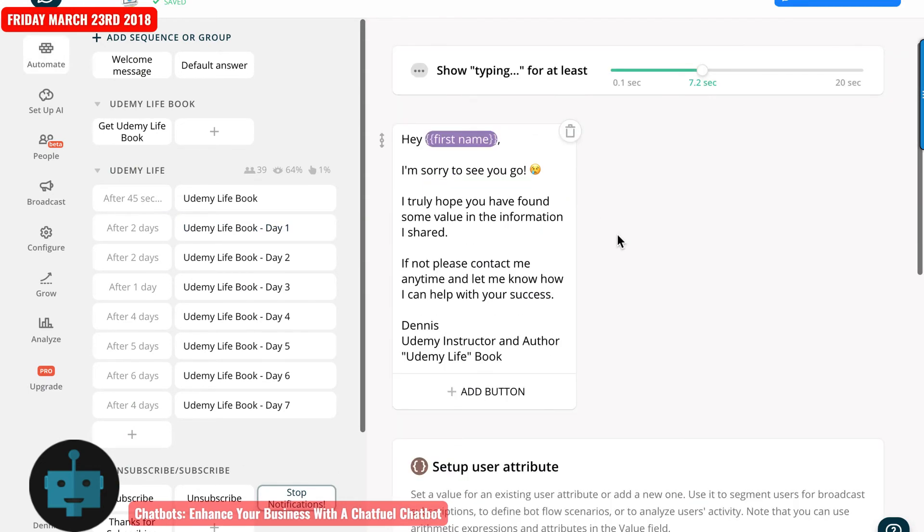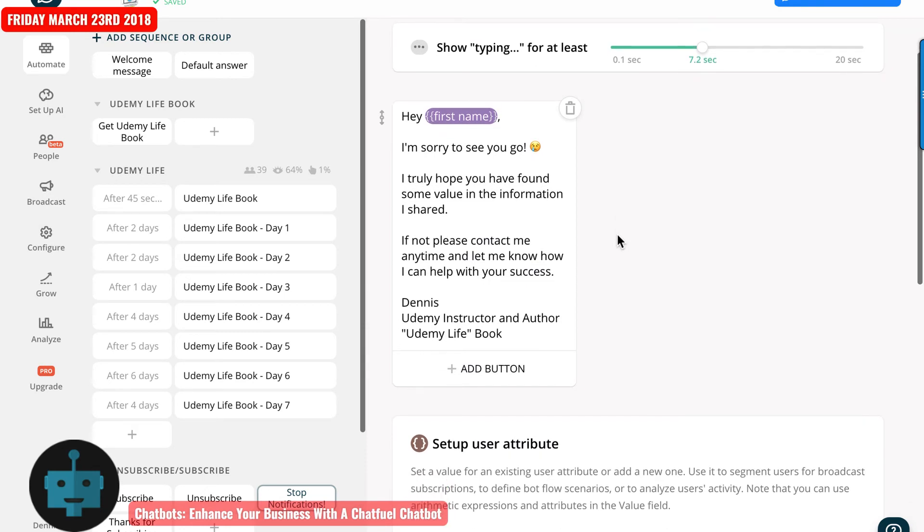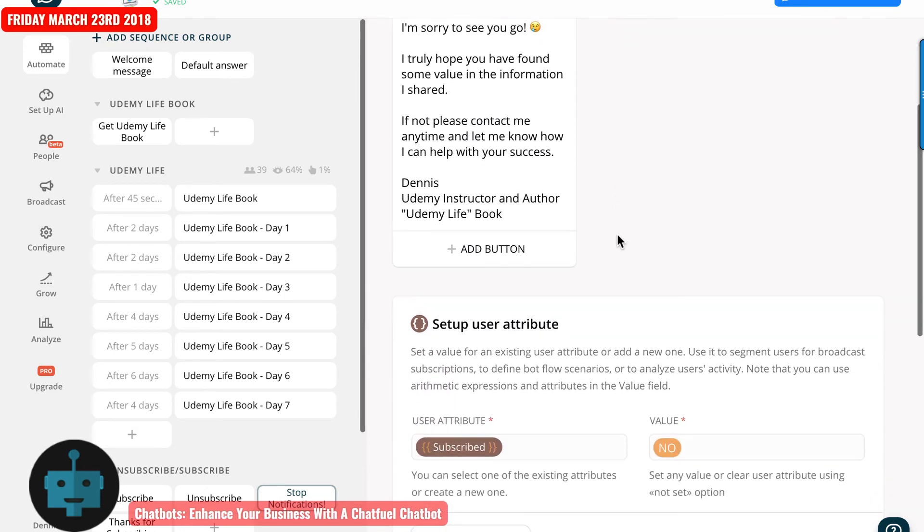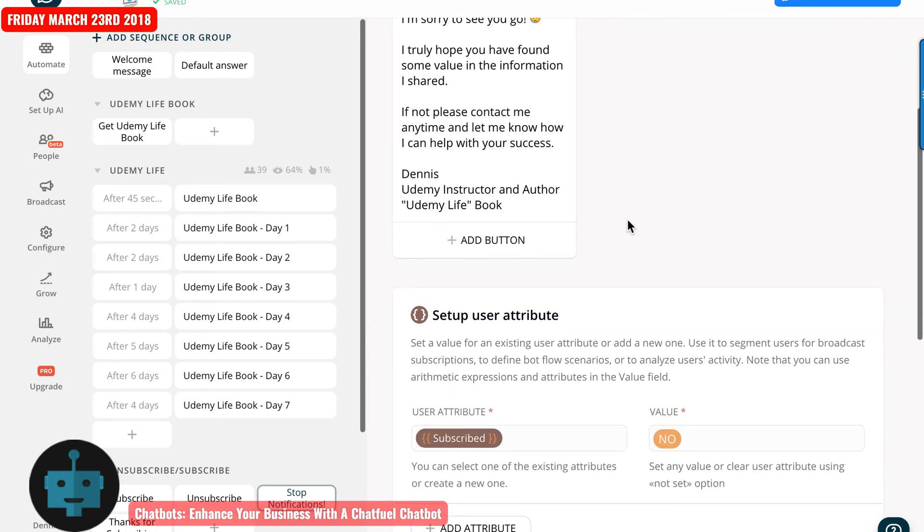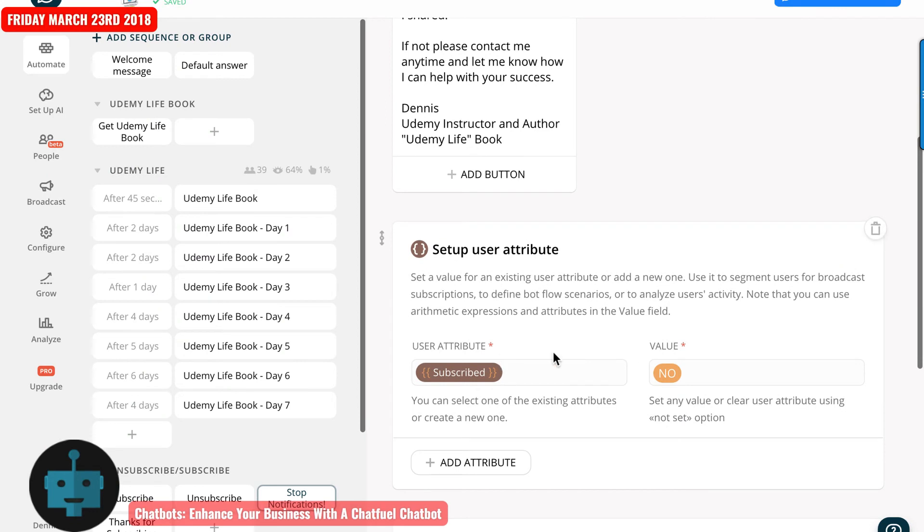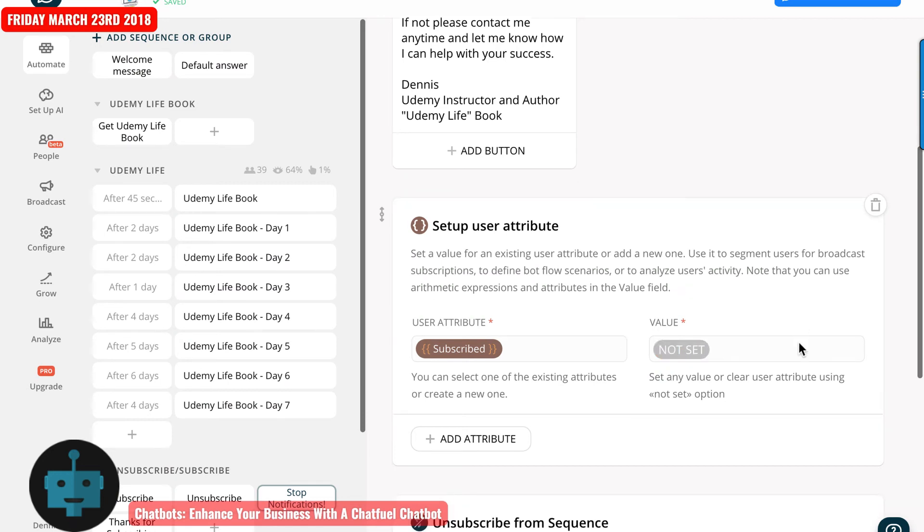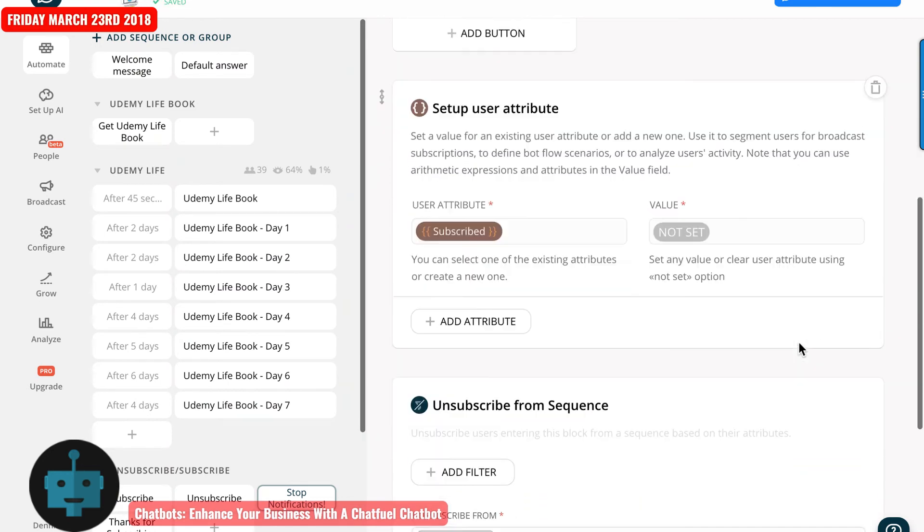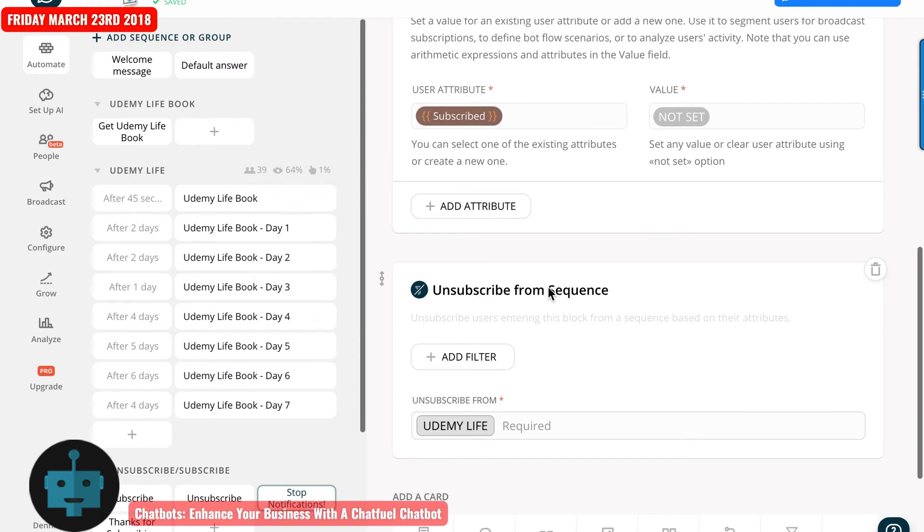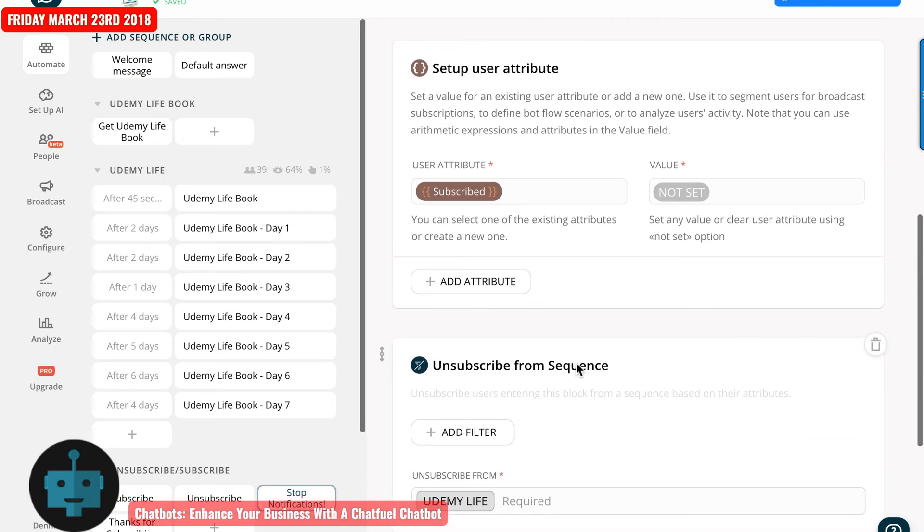And it just says that I'm sorry to see you go. And then it changes subscribe to no. And you can do it that way. Or you can type in this not set right there and it goes gray. And that would accomplish the same.